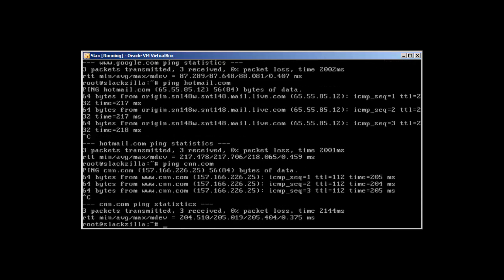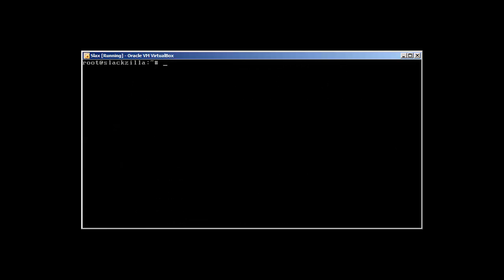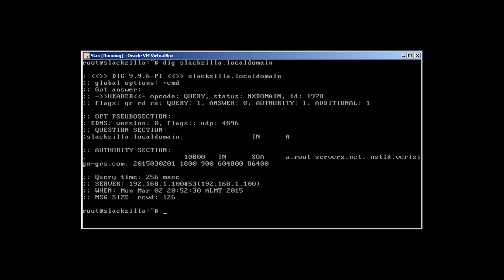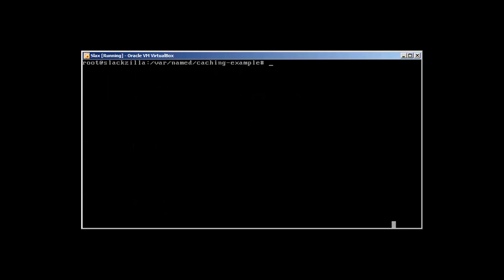Our DNS is working. How can we check it? We can use dig slackzilla.localdomain. Okay, I think there's something wrong. Let me check. Okay guys, so I've fixed the error and let me show you the error.